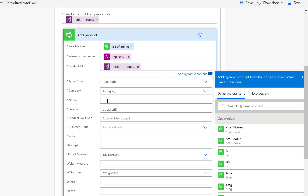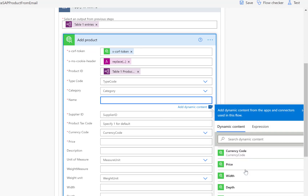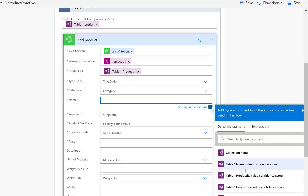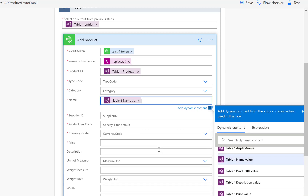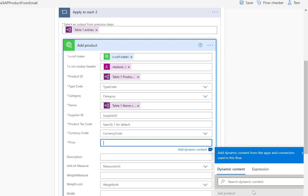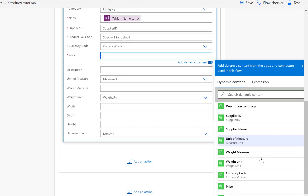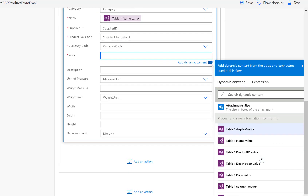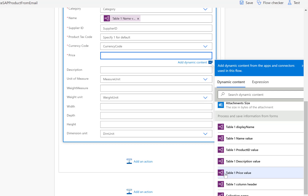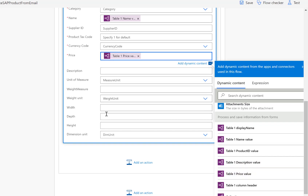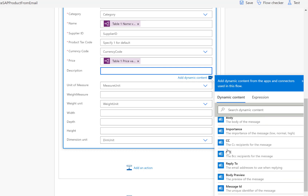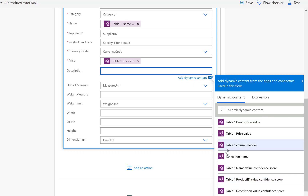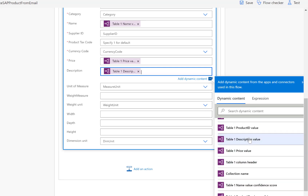We also need to take the name, so I'll scroll down and take the table one name value. We'll do the same for the price — there's the table one price value. And then finally for the description, we can take the table one description value.